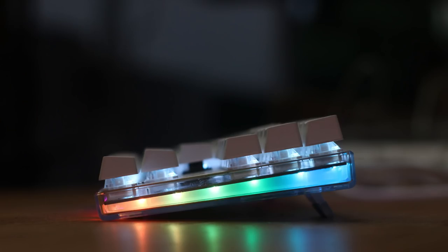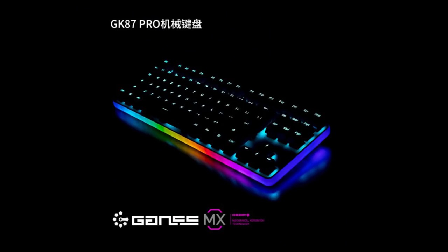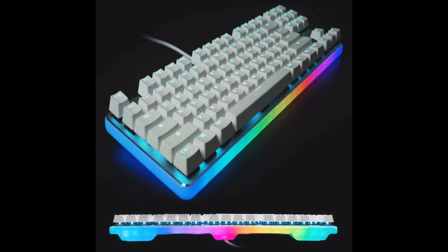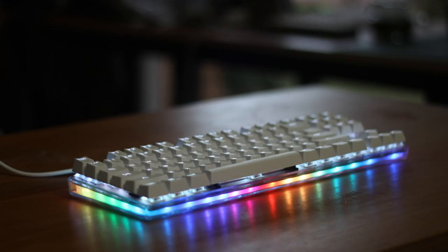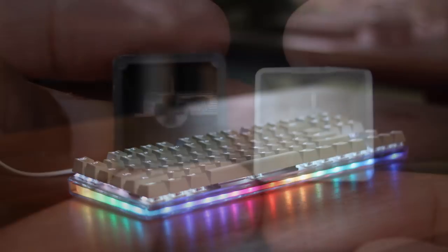It would look so much better with the outer shell more diffused as well as being a bit thicker, like on the Gans GK87 Pro, which is also quite similar. The whole thing is also quite in your face, and it's definitely not for everyone.